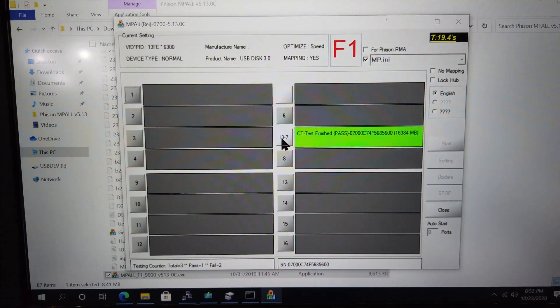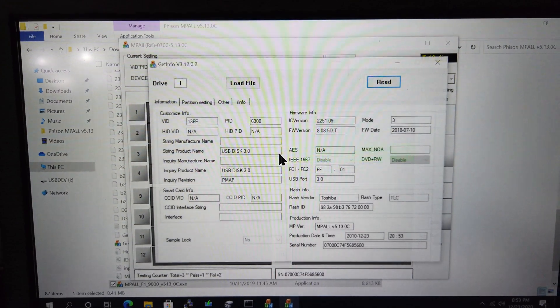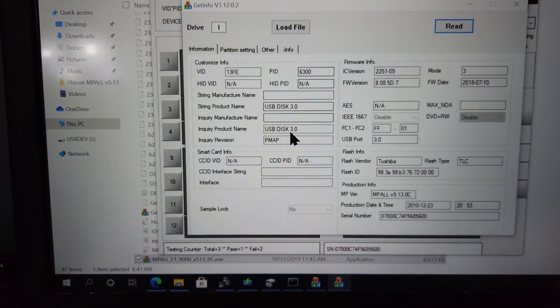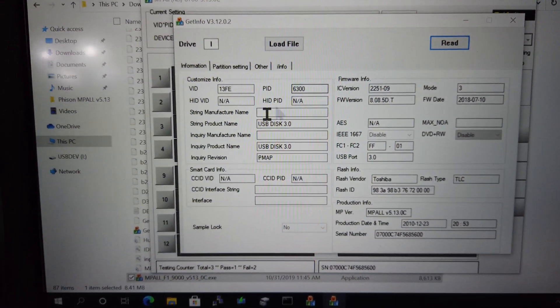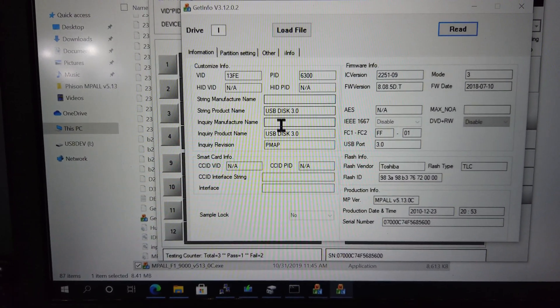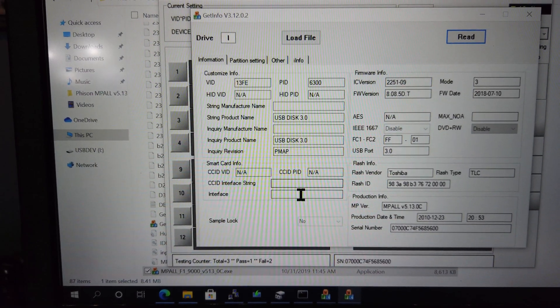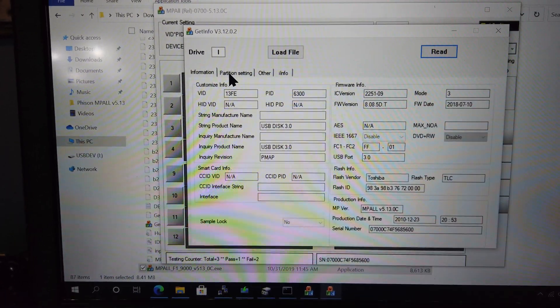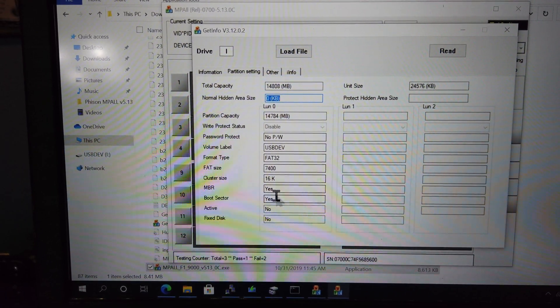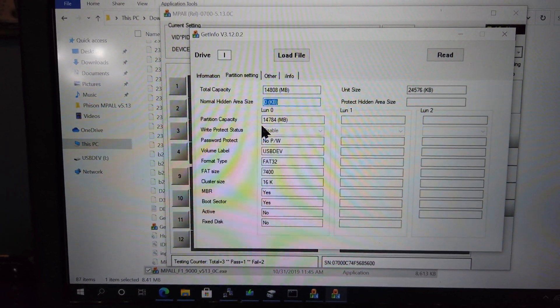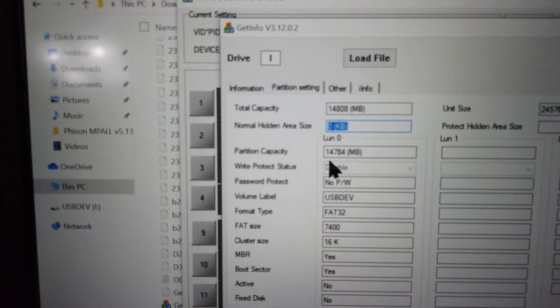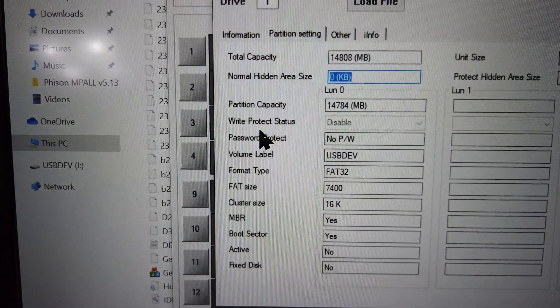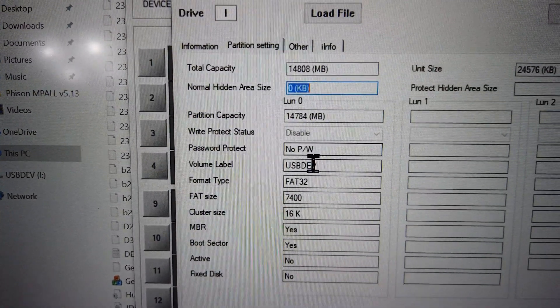When you click the button to get info on the drive after it's formatted, you'll notice that the product name has been changed to USB Disk 3.0 instead of Microsoft Windows 10. In the partition setting tab, you'll see that the Write Protect status is now set to Disabled.